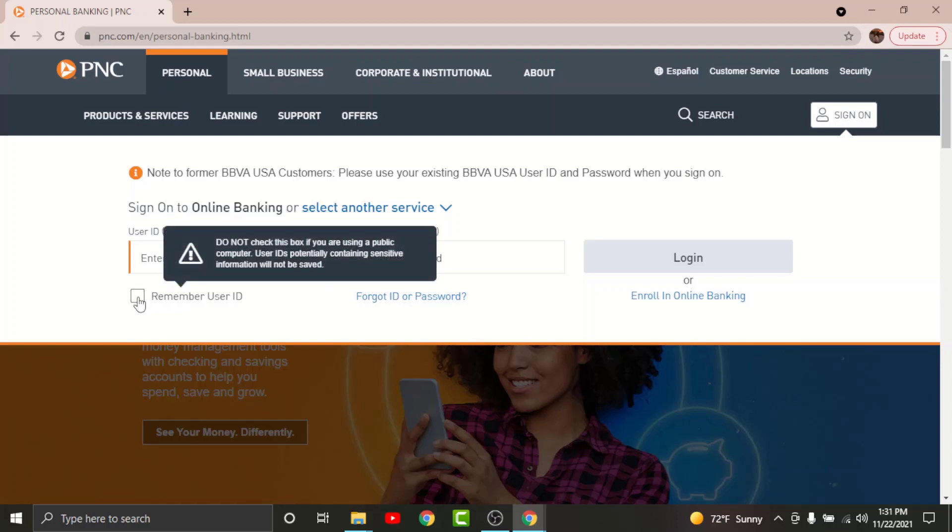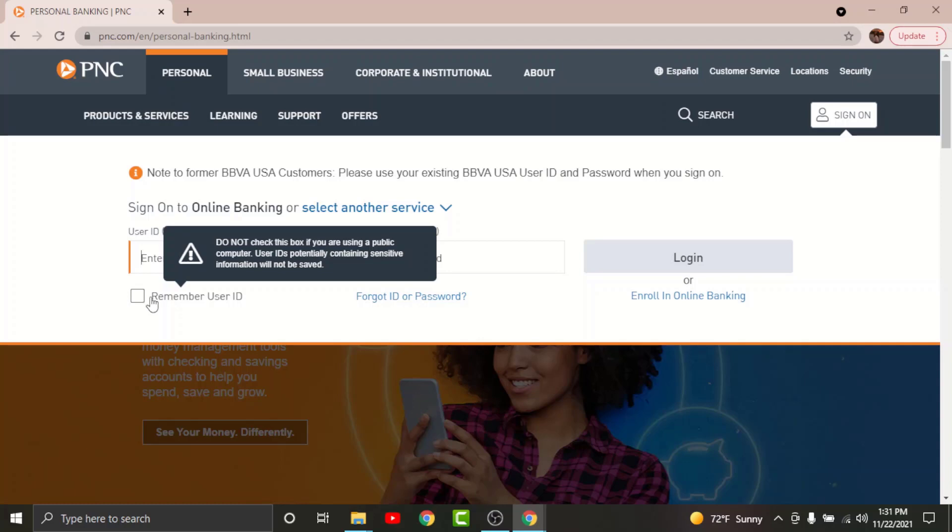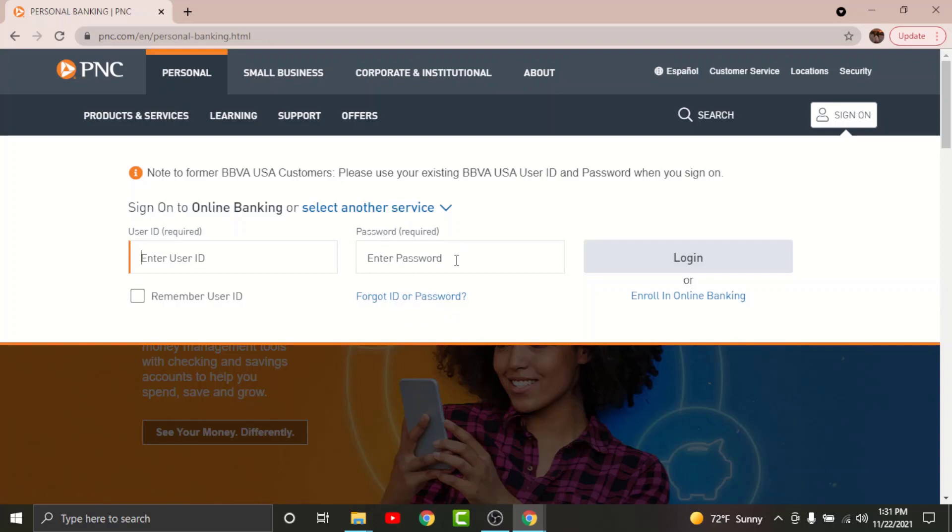But do not tap onto this box if you are using any public or shared device. And in case if you have forgotten your user ID or password, then you can just go and tap on to forgot user ID or password in order to reset your user ID or password.